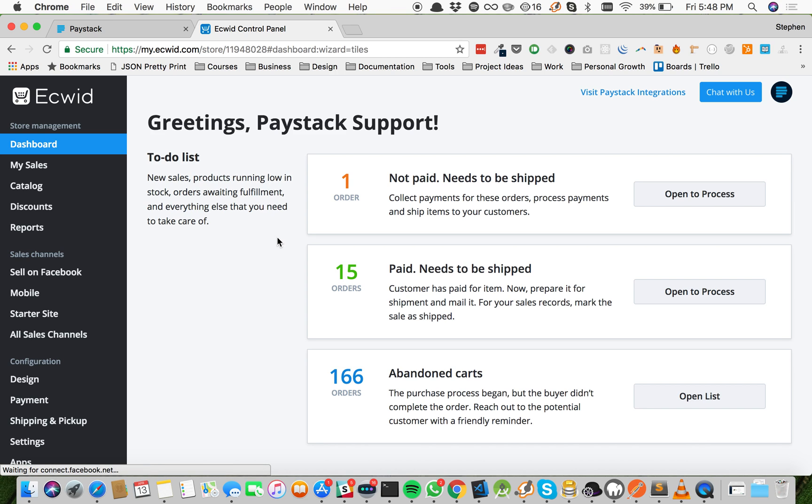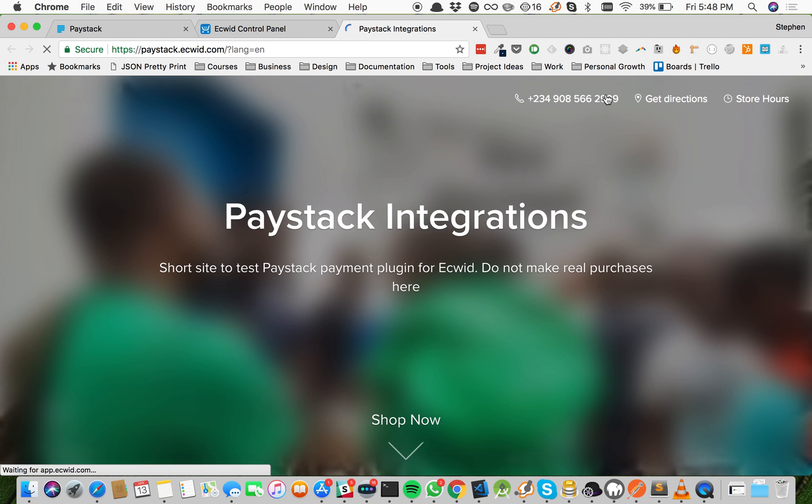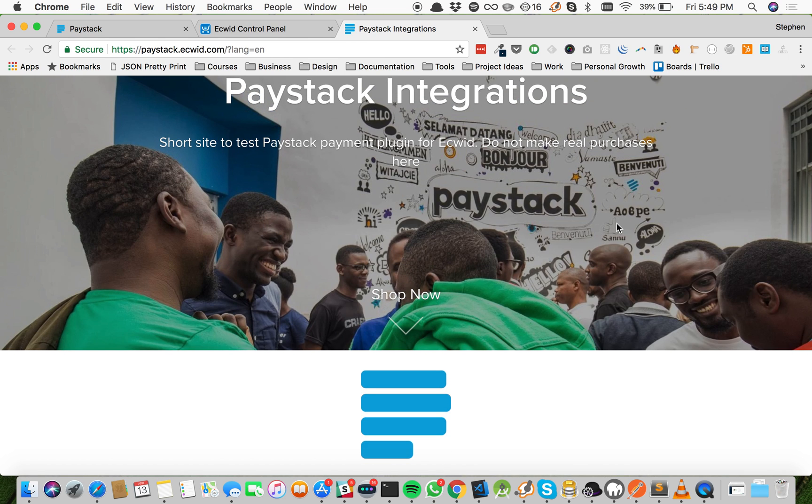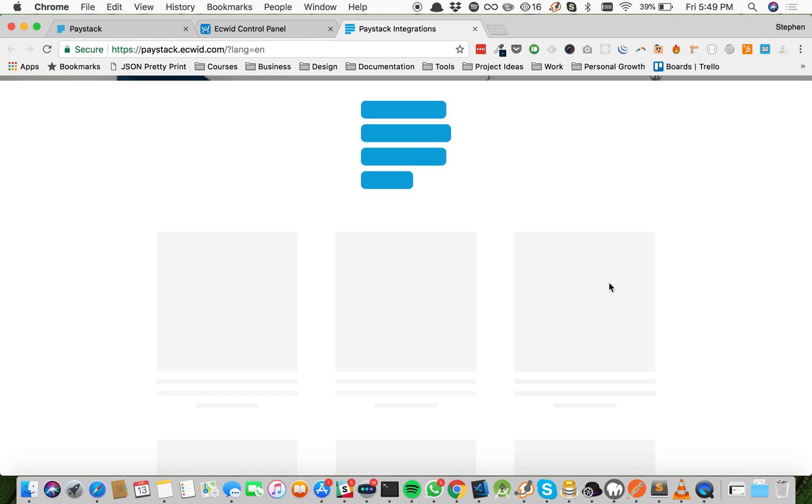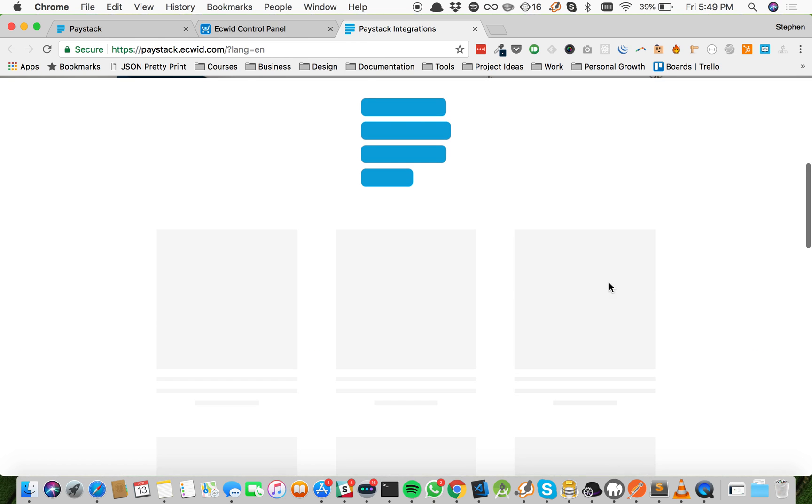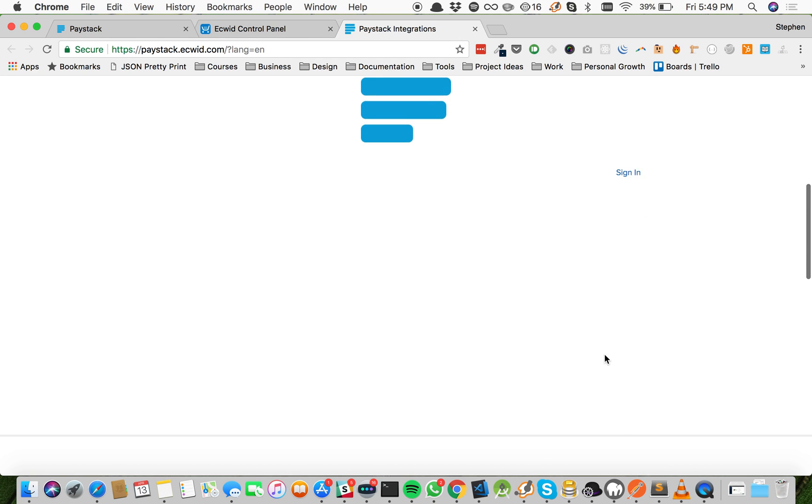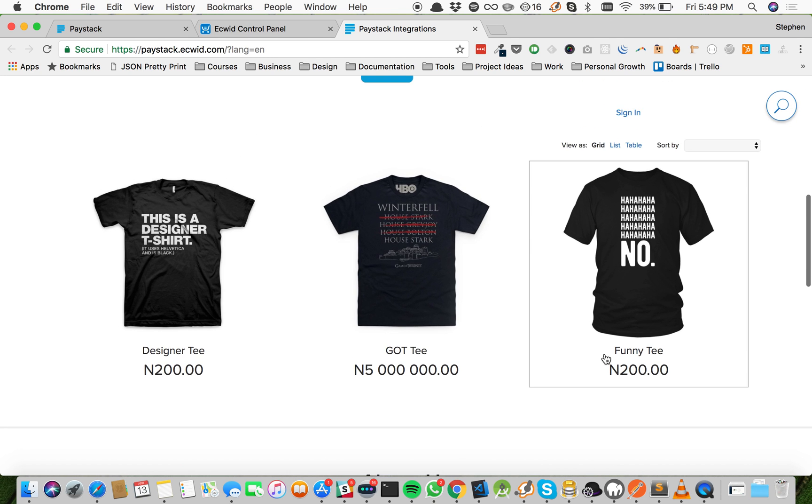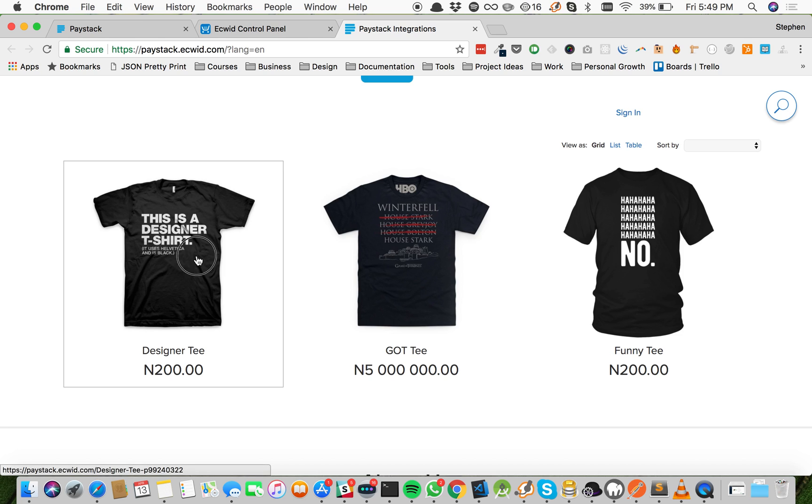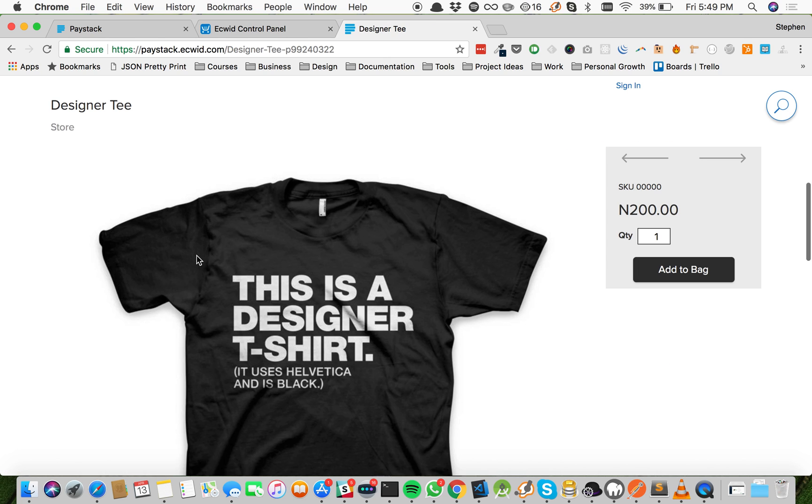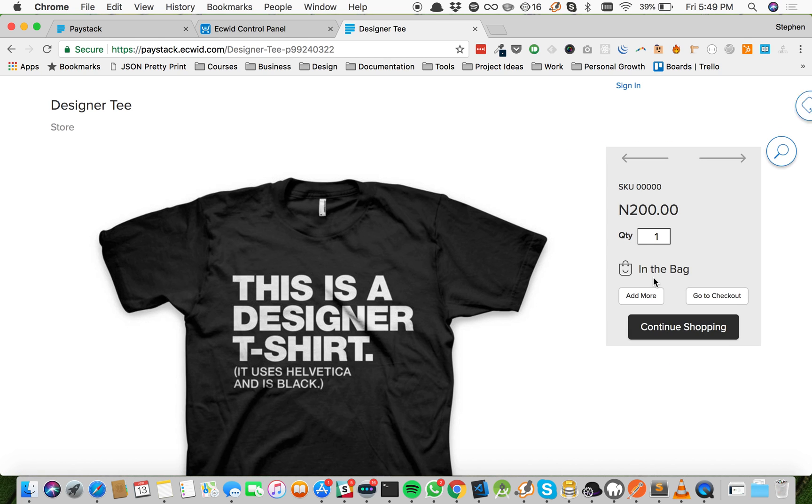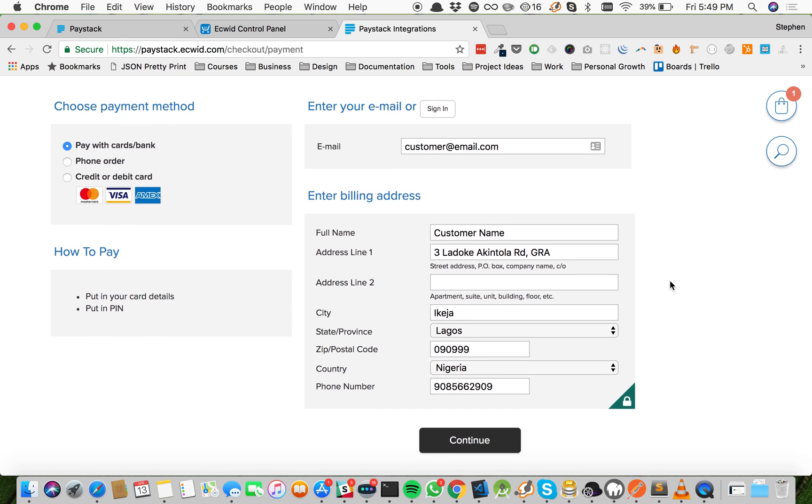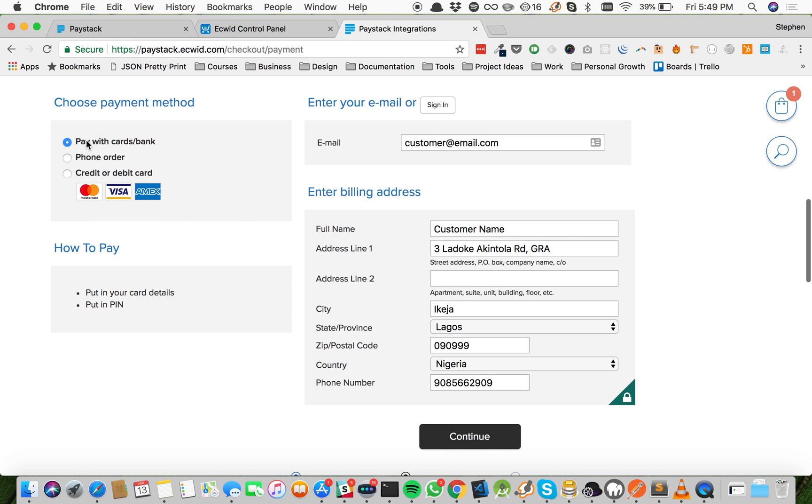So now this is our Ecwid control panel. Let's go to our Ecwid store. Great, this is our Ecwid store, and on our Ecwid store I have three t-shirts for sale. Now let me show you how ordering this t-shirt on Ecwid is going to work.